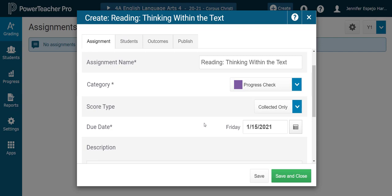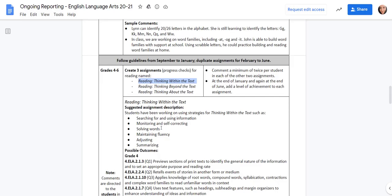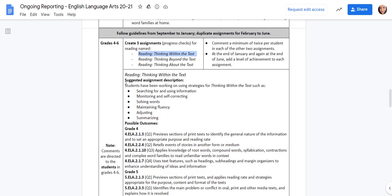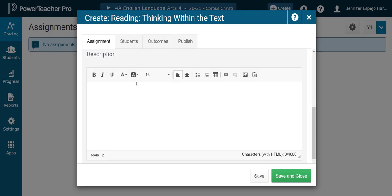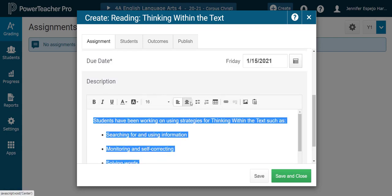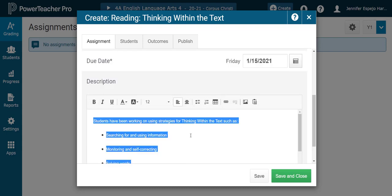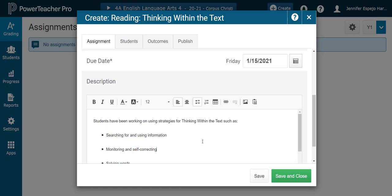Then I'll scroll down to Description, and I will paste it right in here. If I wanted to, I could even insert a link. I can format this information so that it's easier to read and my parents can see it.